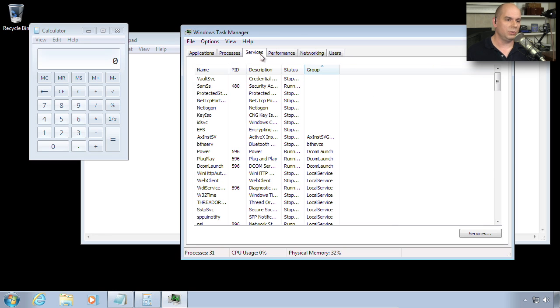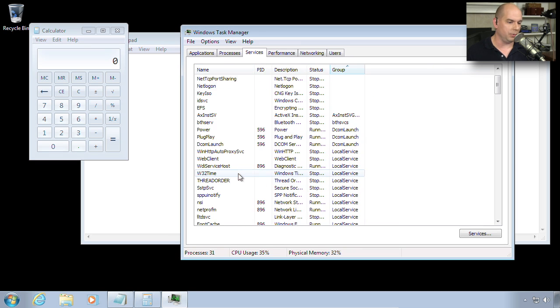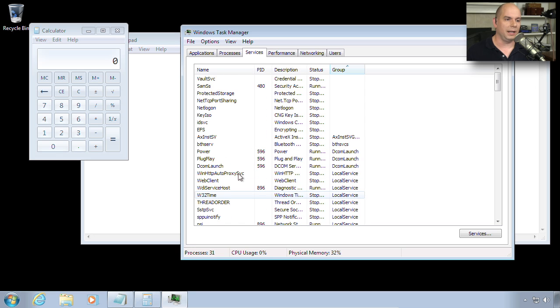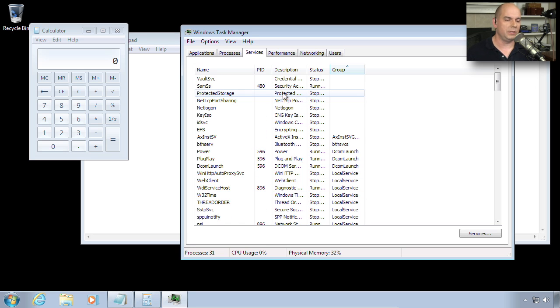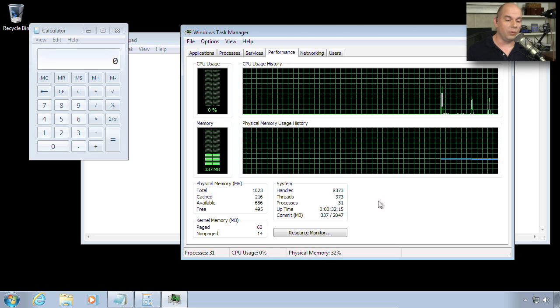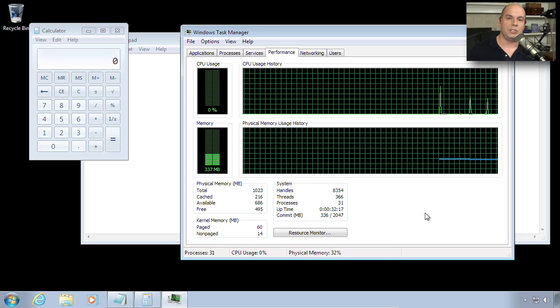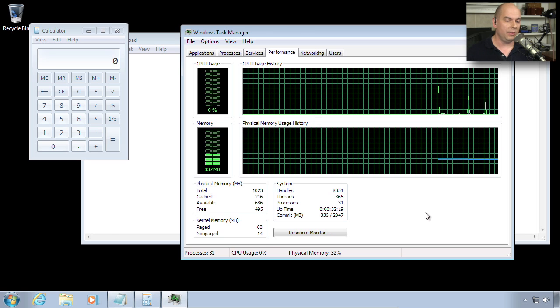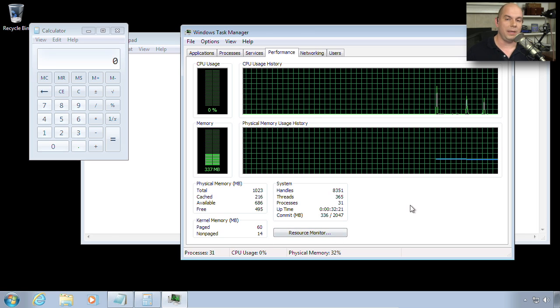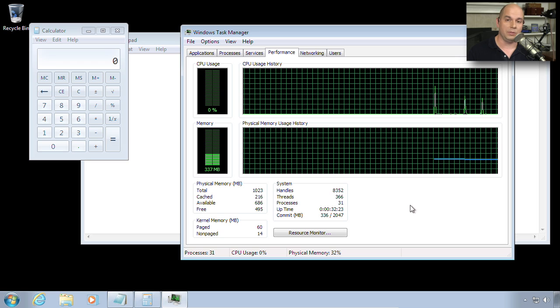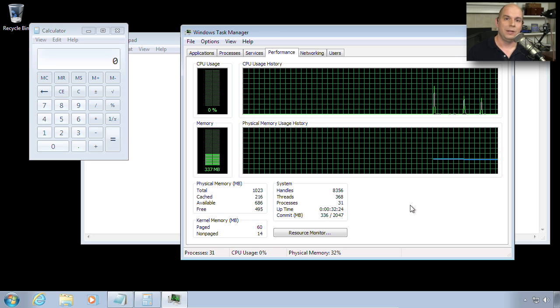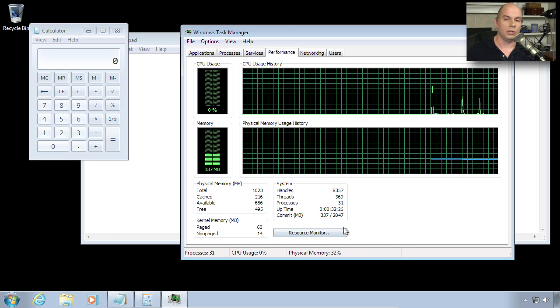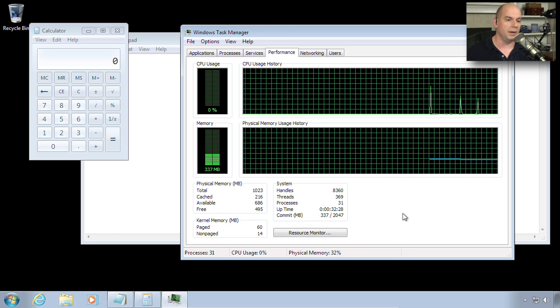There's also a Services tab, which shows you just the services that are running on your computer. This might allow you to identify what the status of a particular service might be without having to go into the Services Manager inside of Windows. There's also a Performance tab. So we can see how much CPU, how much memory, and other memory statistics may be used on this computer at any particular time. Notice there's also a convenient button here to launch the external resource monitor.